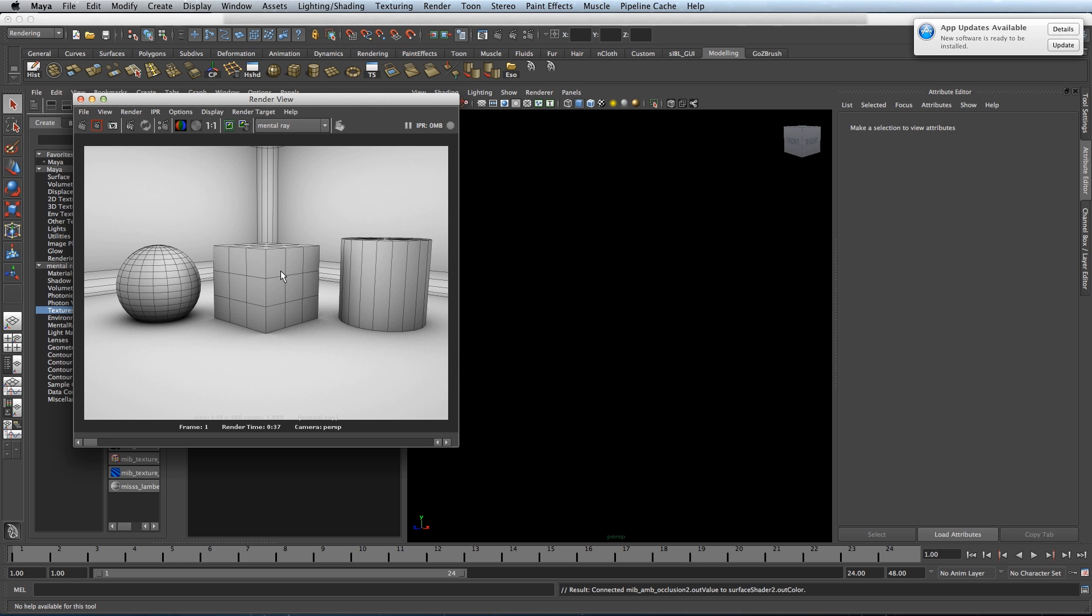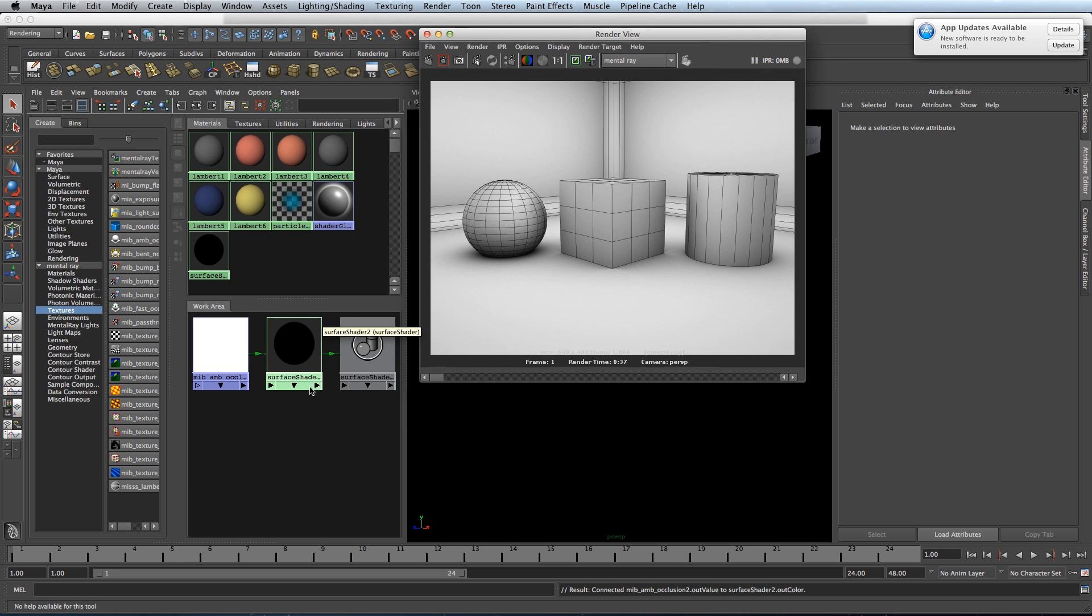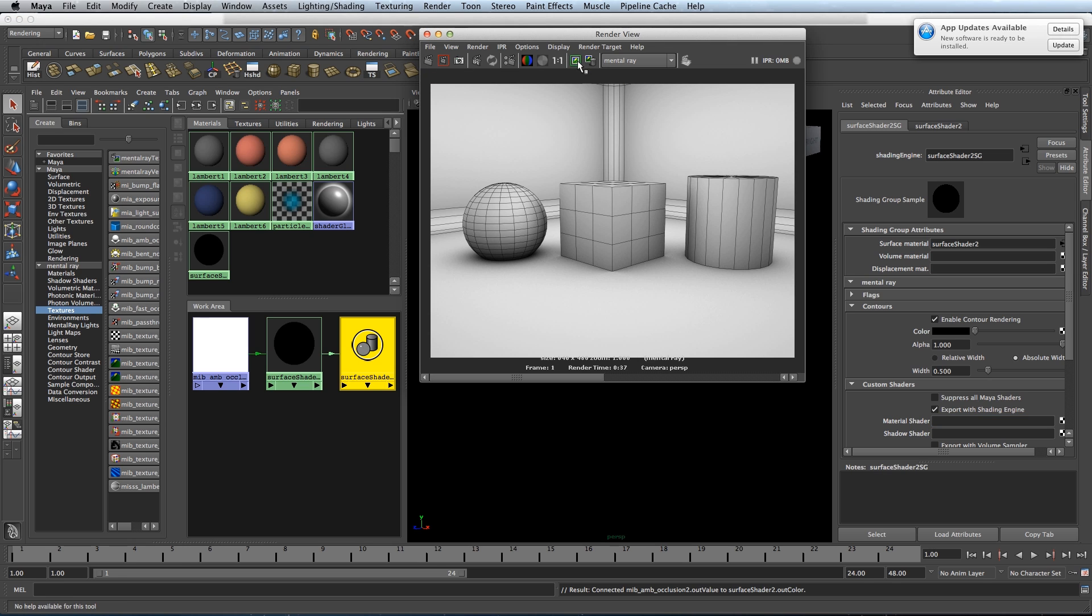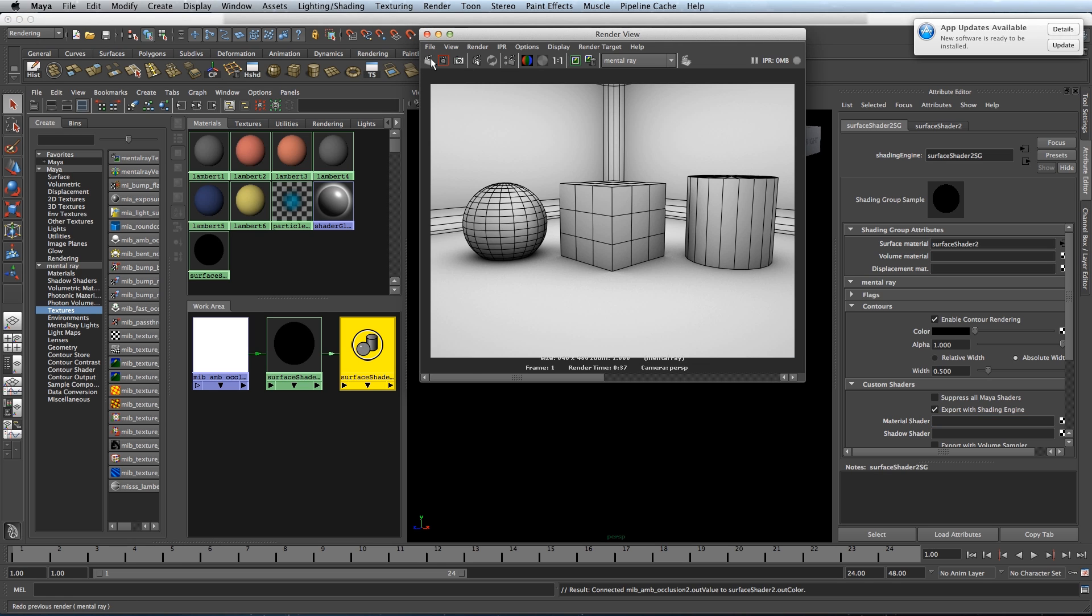We can increase the wireframe thickness by going back into your shader's shading group. If you feel it's not thick enough, like so.